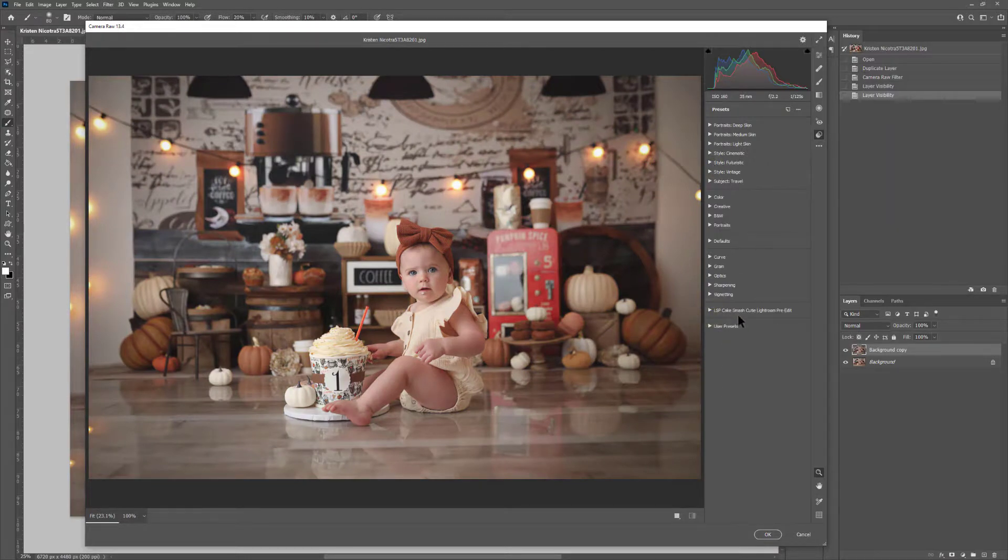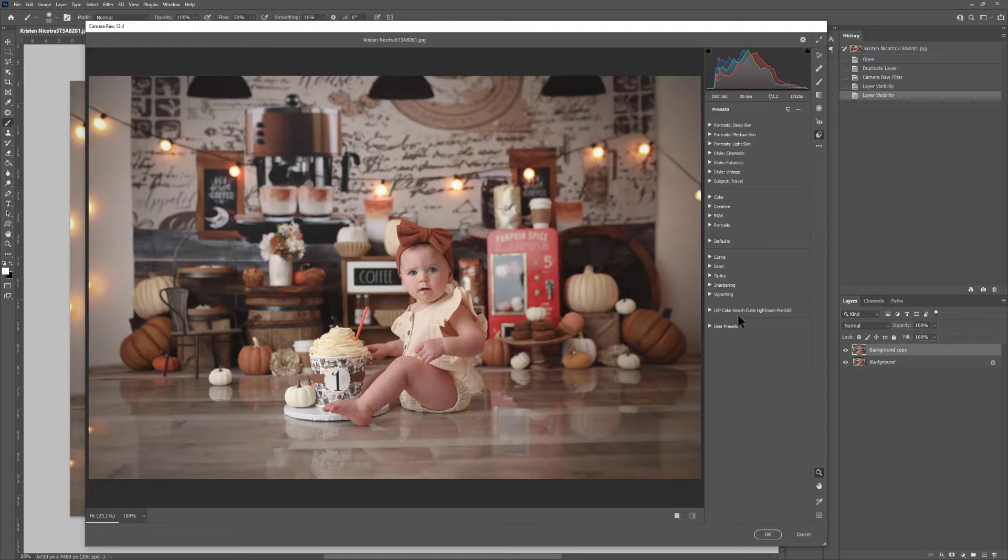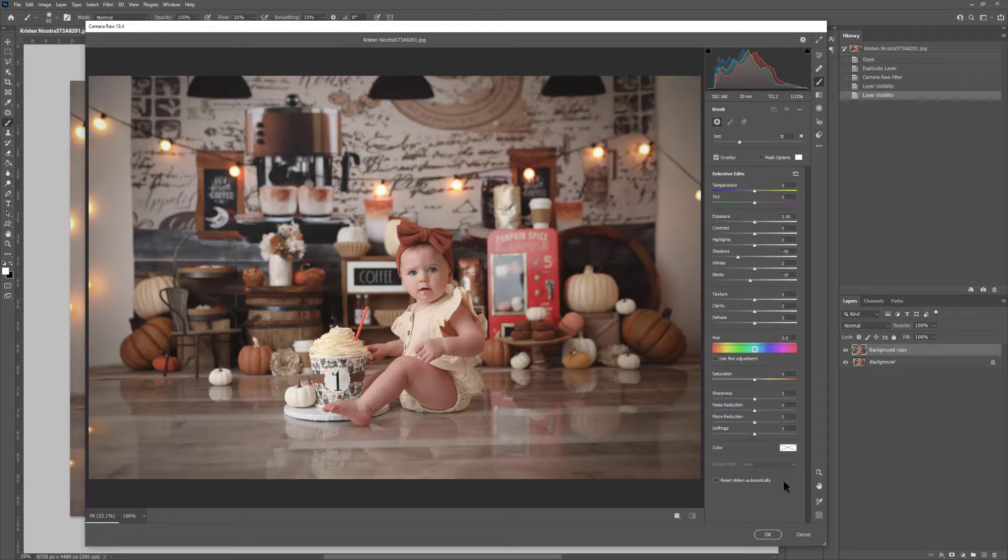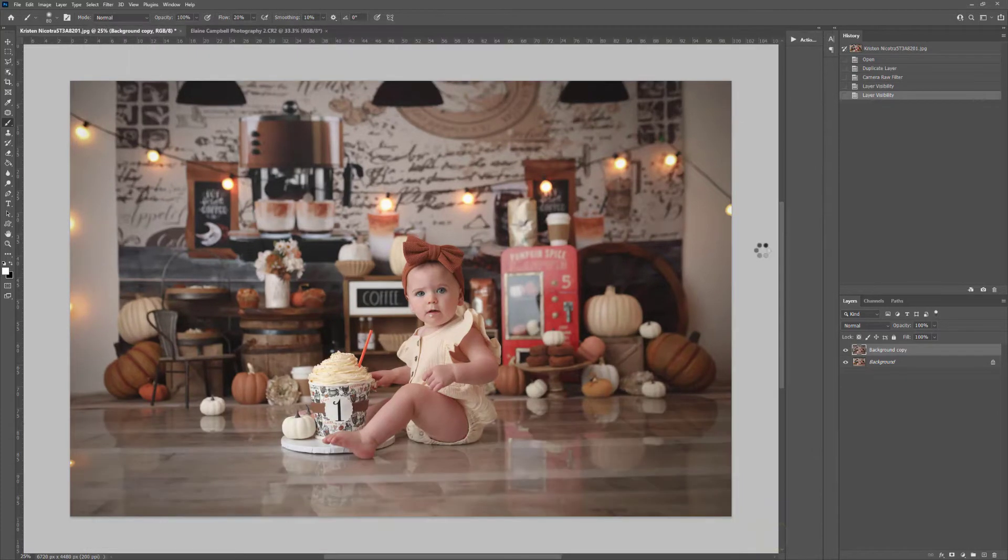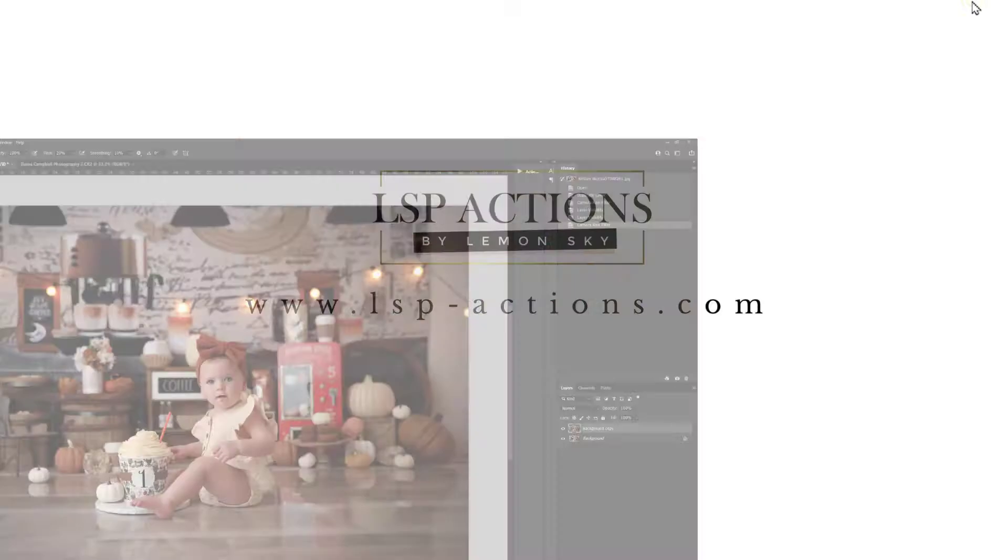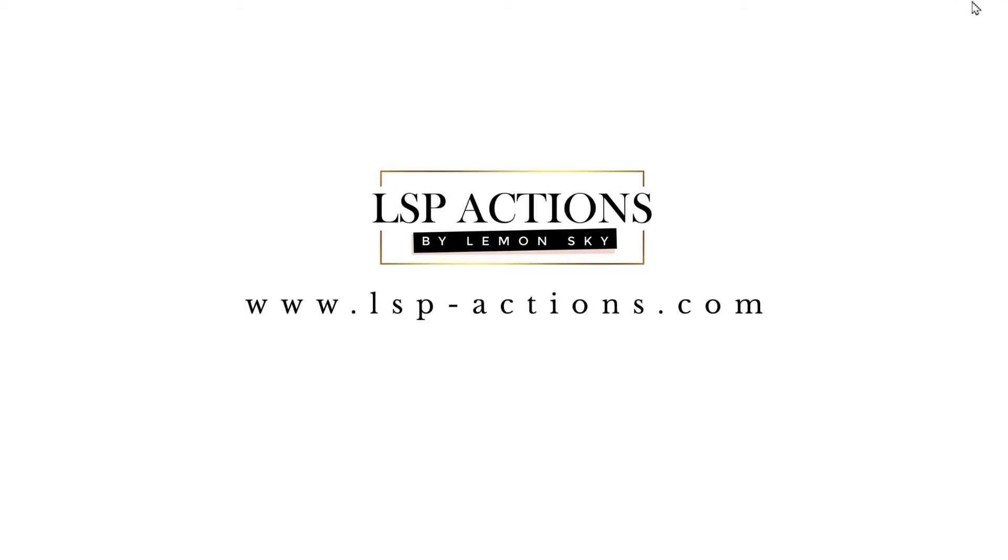You can also import brushes into ACR, so you can watch the next video there, where I show you how to import custom brushes into ACR. You can find all video tutorials on the LSB Actions website at www.lsp-actions.com or on the YouTube channel.